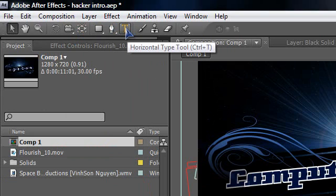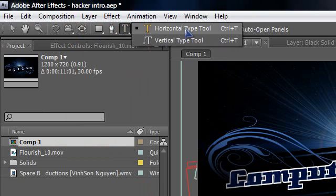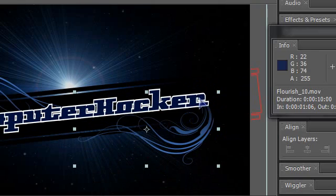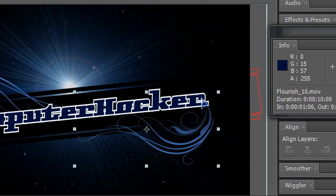Now what you want to do is go to the text tool which is at the top, at the bottom of animation. Click it. Now click wherever on the text on computer hacker. It will be better if you click on the last letter which is R.